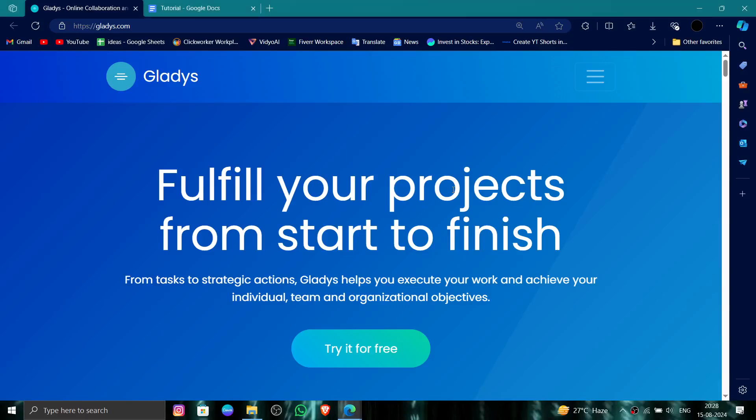Hello and welcome back to my channel. In today's video, I will show you how to delete, remove, or uninstall the Gladys accounts. So let's get started. To do that, you have to follow these easy steps.